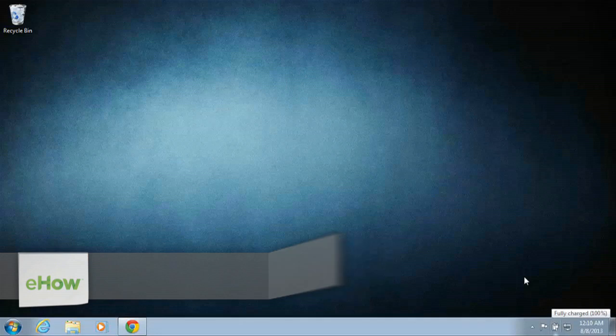Hey guys, I'm Sean Hewitt and I'm a computer technician. Today I'm going to show you how to add Bluetooth connectivity to your Windows 7 computer.